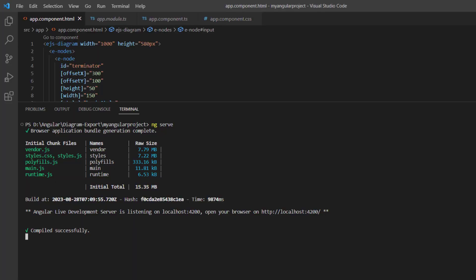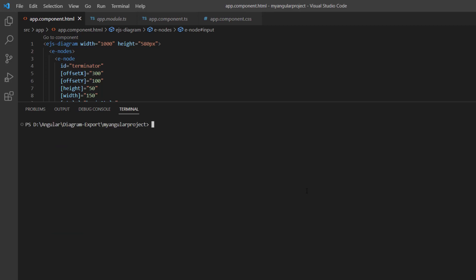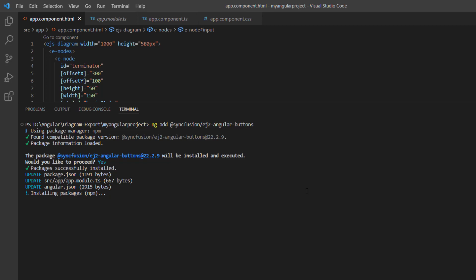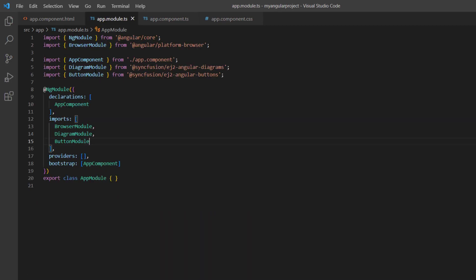I am going to use the Syncfusion Angular button component to save the diagram. So, I install the Syncfusion Angular buttons package by running the command ng add syncfusion ej2 angular buttons. In the app module file, you can see the button module is automatically imported from the Syncfusion ej2 angular buttons package and injected into the imports array of the NgModule.